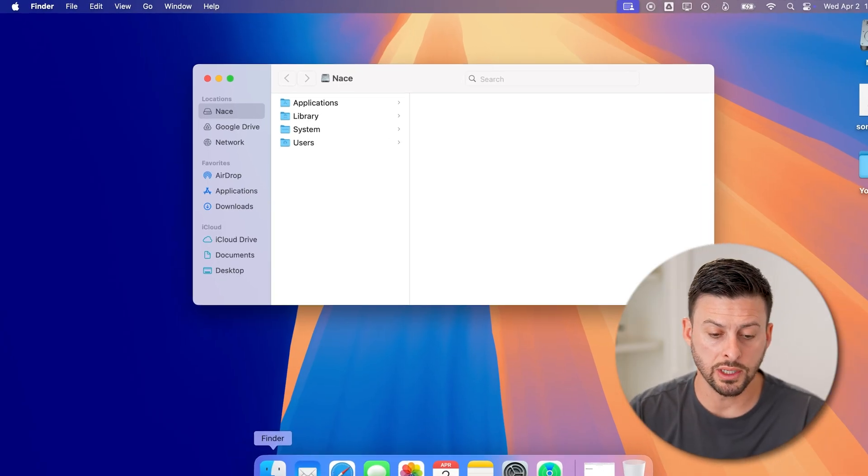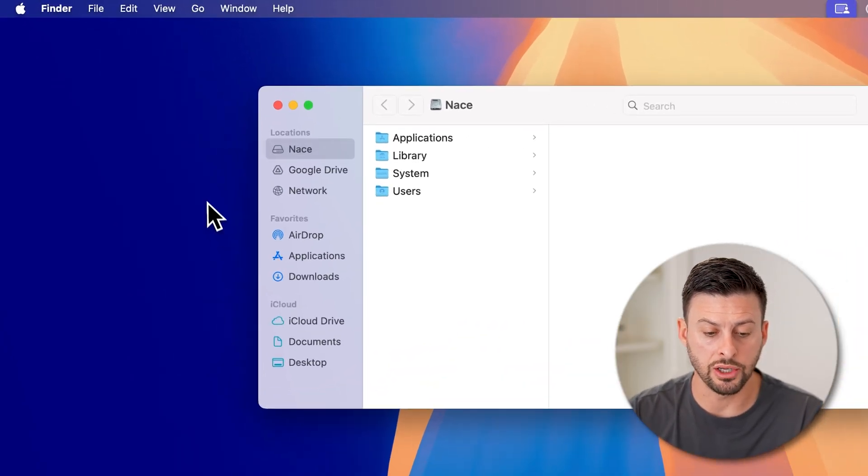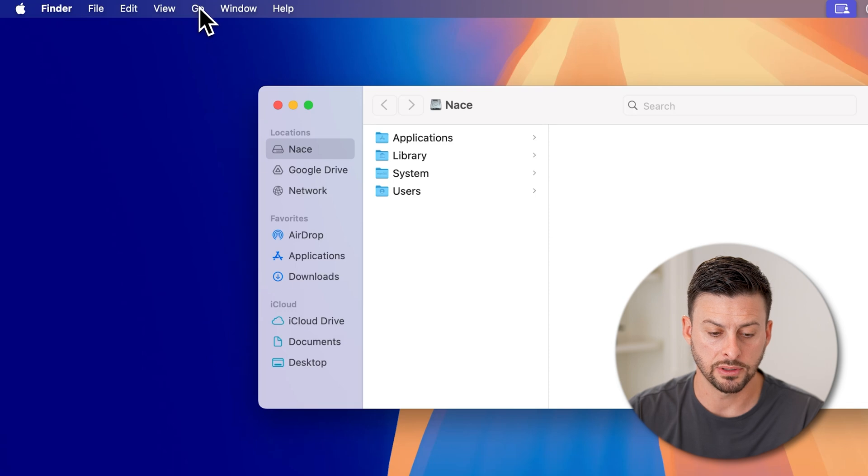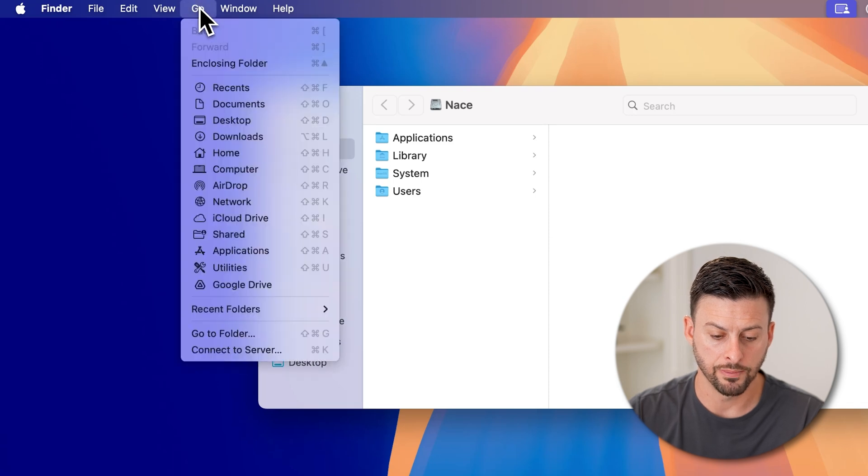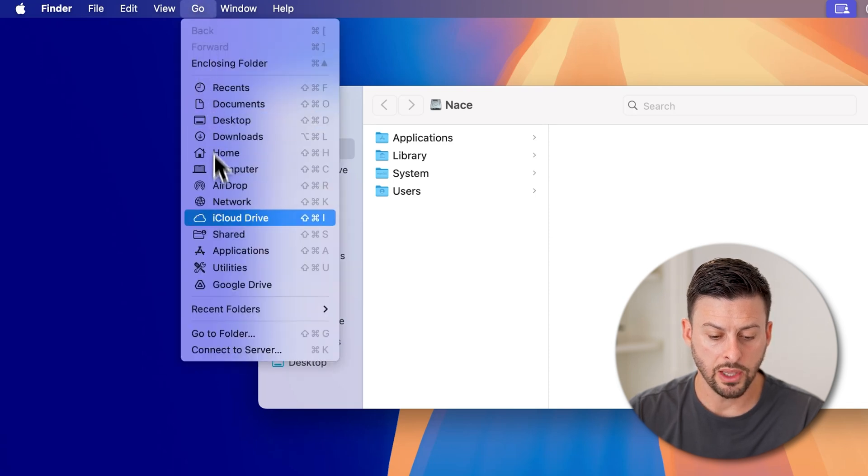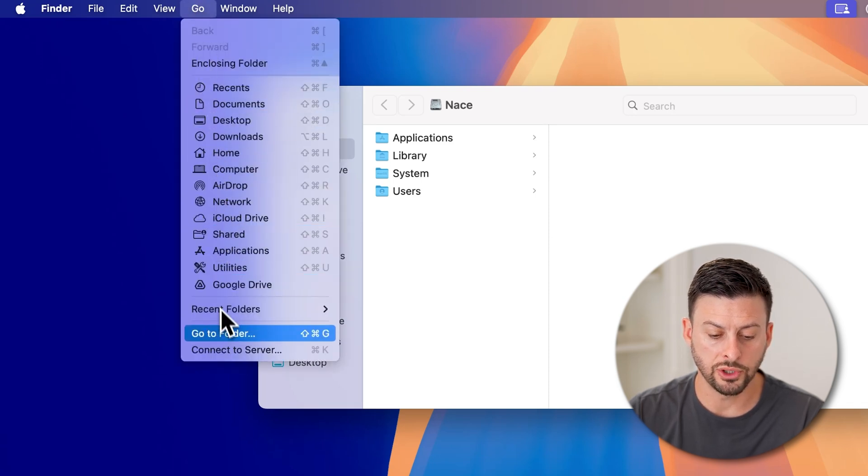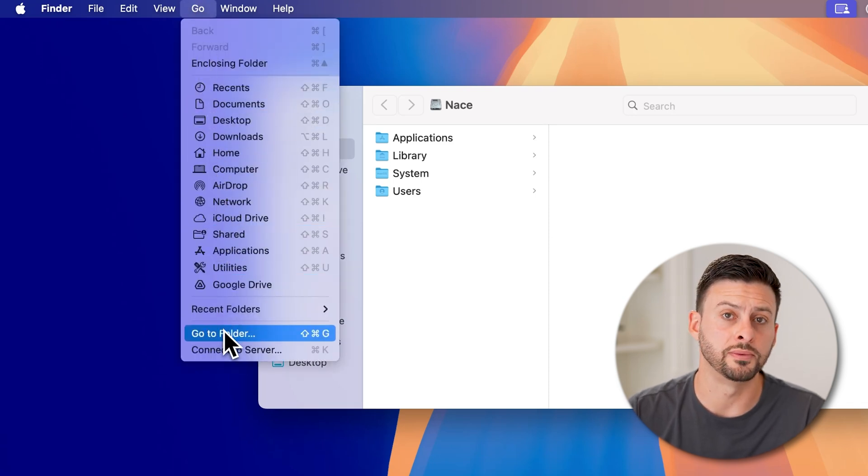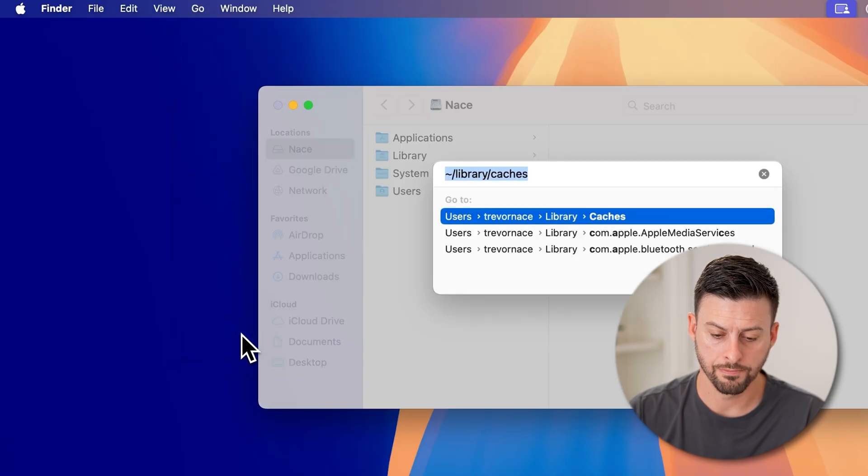To do that, we're going to tap on the go button at the very top left, tap on go, and then scroll down to go to folder and tap on that.